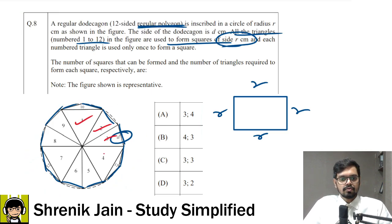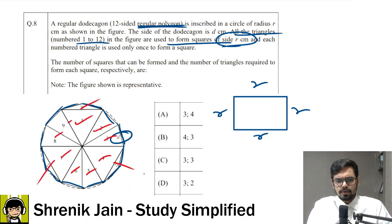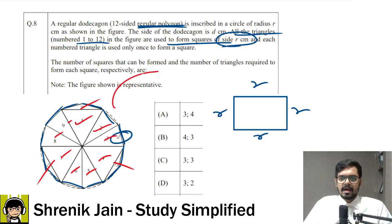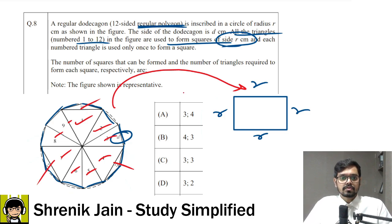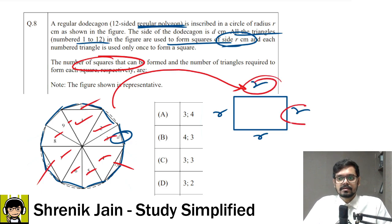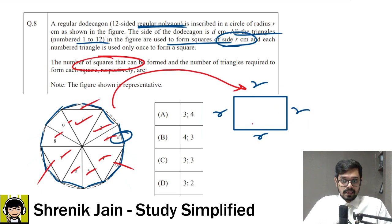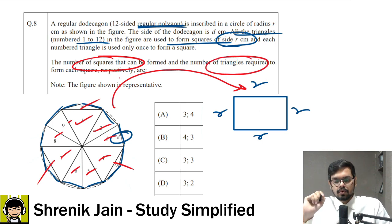We have 12 triangles in total — 1, 2, 3, 4, 5, 6, 7, 8, 9, 10, 11, 12. From these 12 triangles we have to develop squares, but it won't be like all 12 triangles are used to draw one square — we will draw a number of squares. They are asking how many such squares you can develop where the sides are equal to radius, and the number of triangles used to draw each such square.